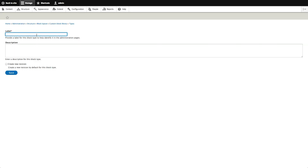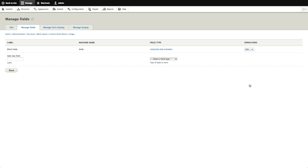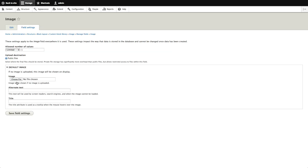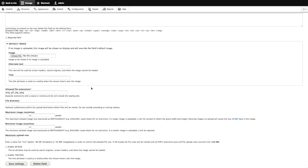Let's create a custom block type to show why we might want this. We'll call it 'Image' and click Save. Now we have a Basic Block and an Image Block. Under Manage Fields, these pages look just like working with content types — we can add an image field to a block. Think about giving a content person a sidebar block containing just an image. Let's choose an image field and save it — everything works just like content types.